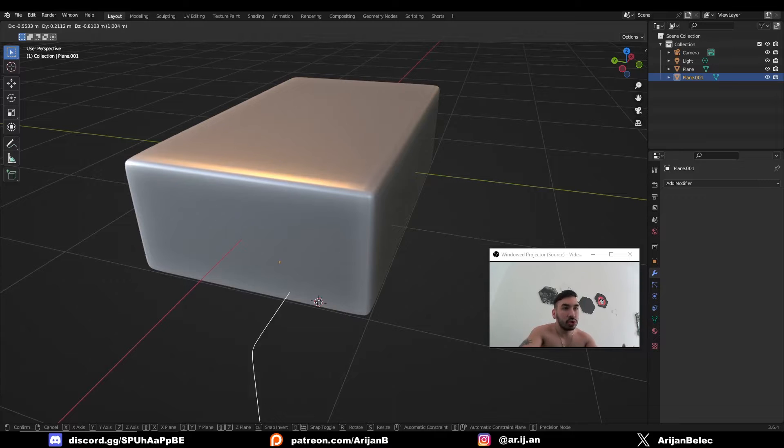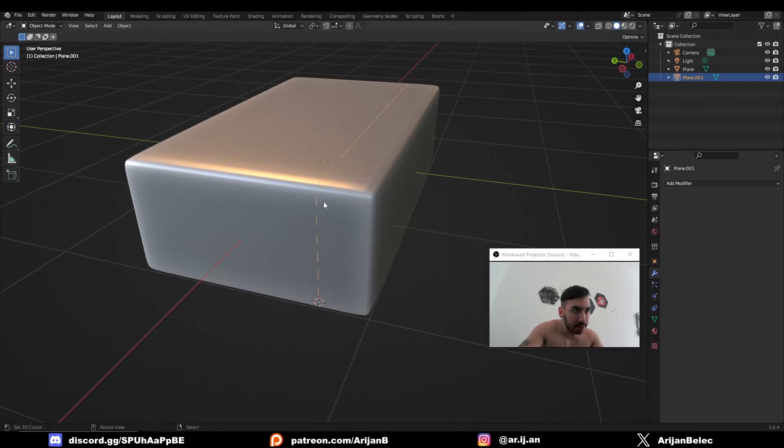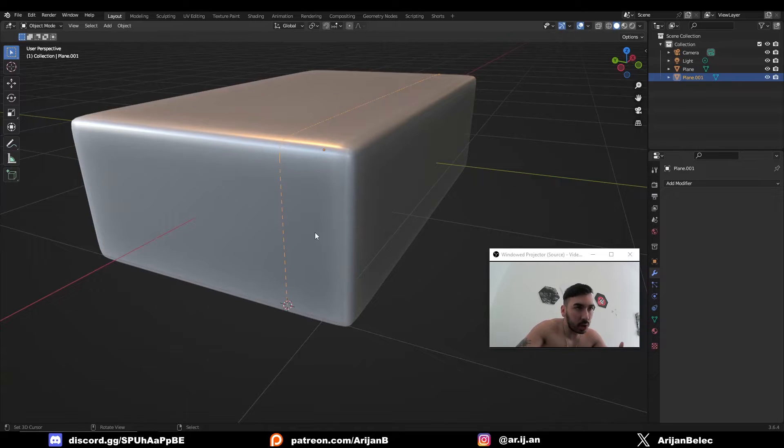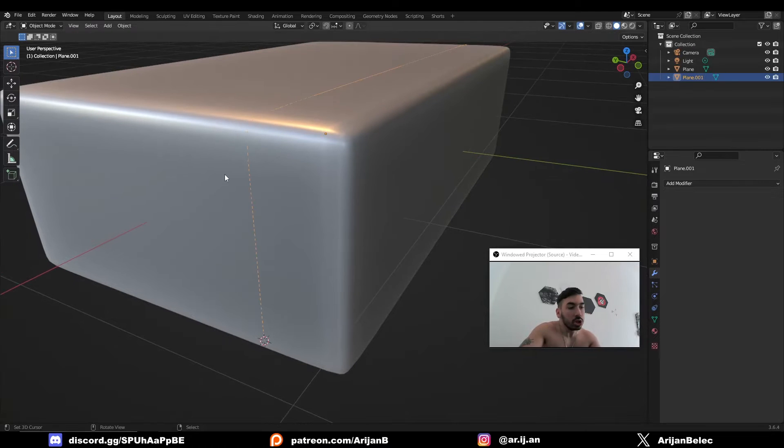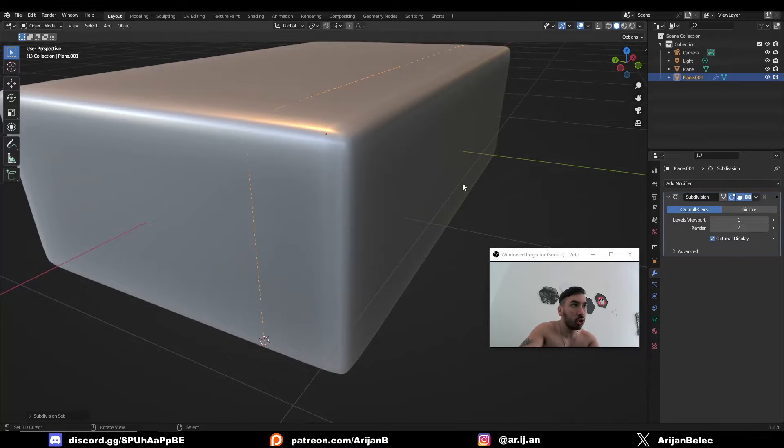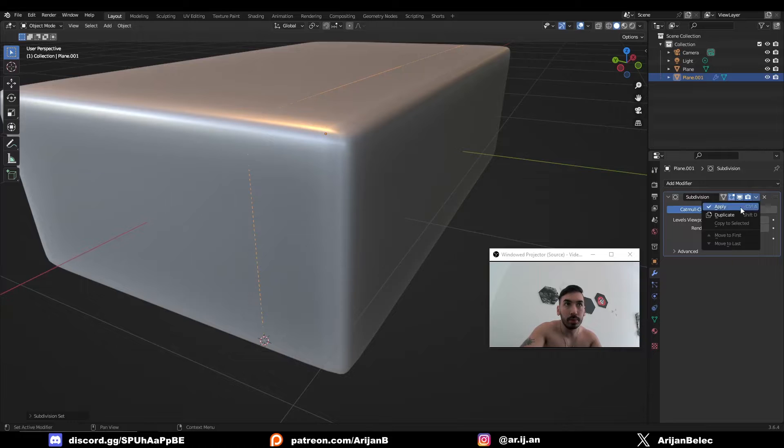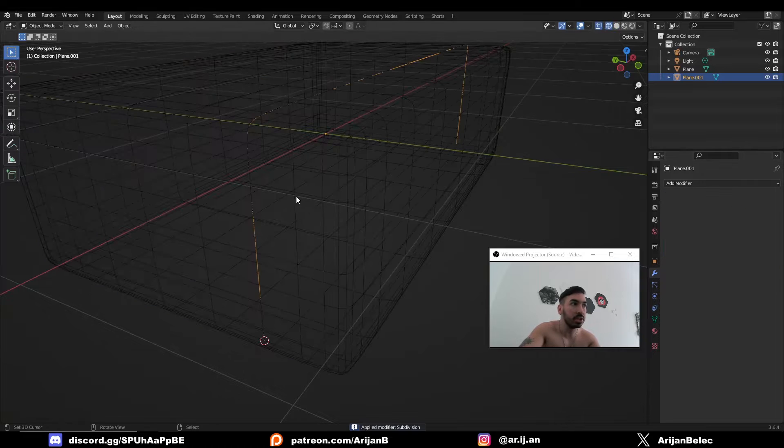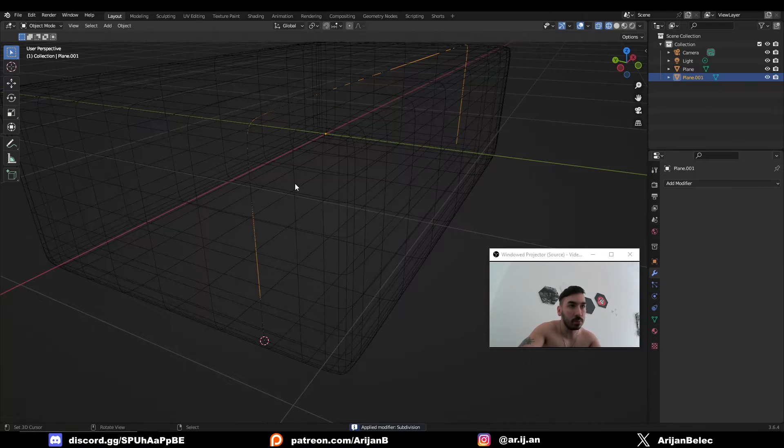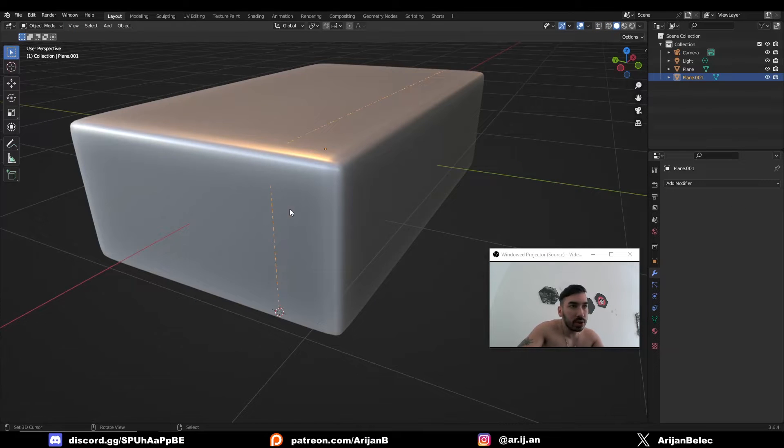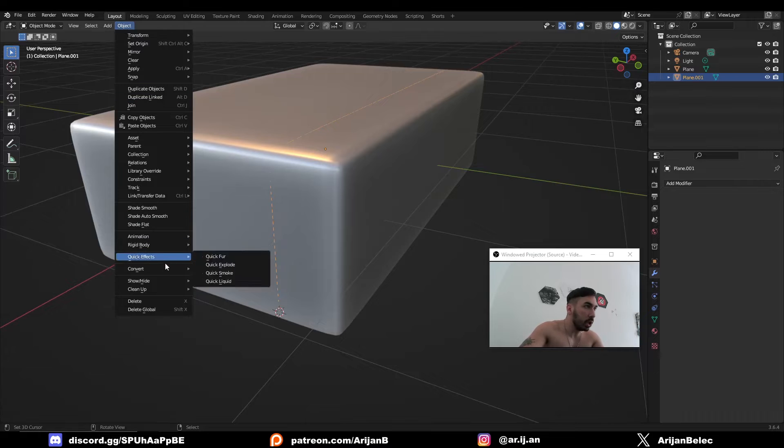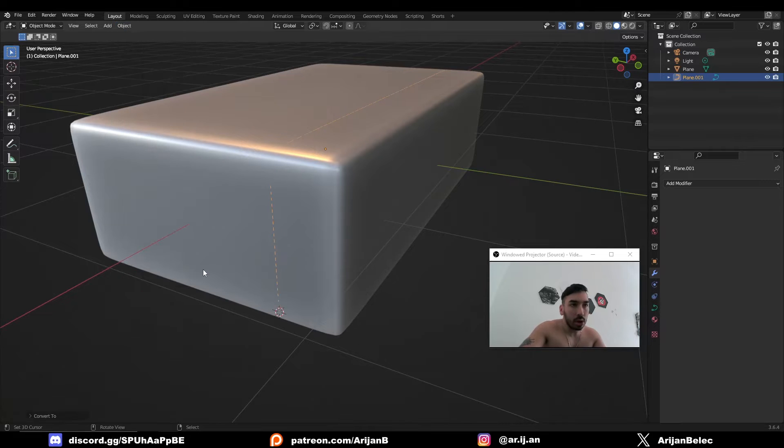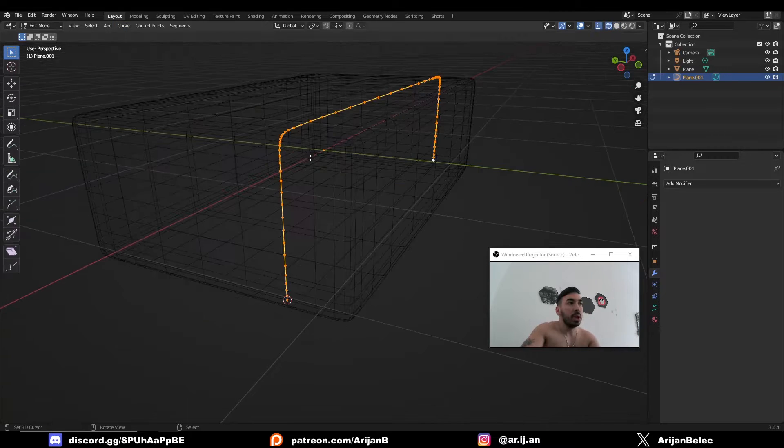Now I have this geometry as a separate object. When you're using a curve, you want the curve to be very smooth because if you have sharp corners, you might get some stretching on your curve. So just for good precaution, I'm going to press control one and I'm going to apply one level of subdivision to this object. And now I have this very smooth mesh right here. I'm going to go to object convert curve. So now this is a curve.